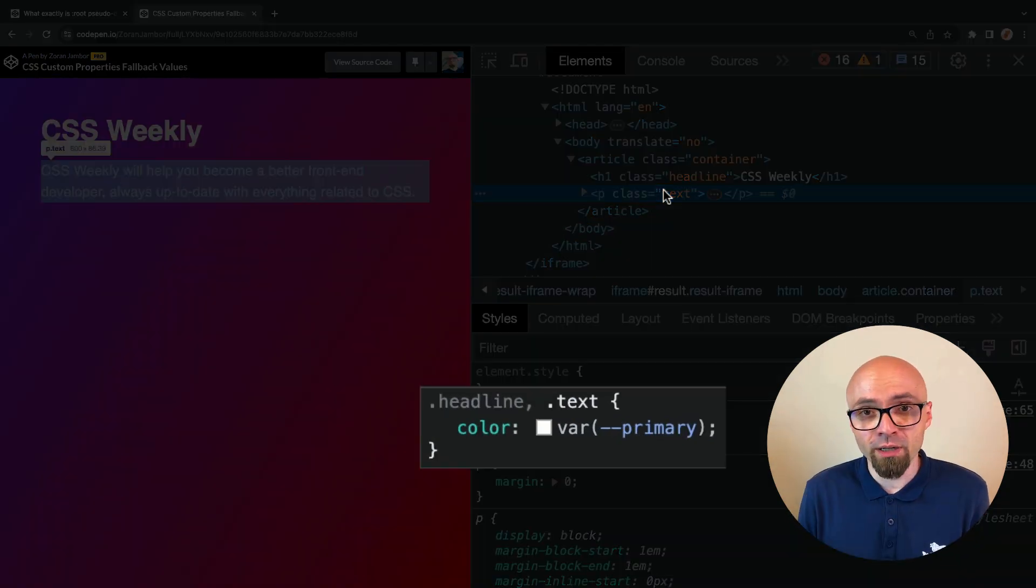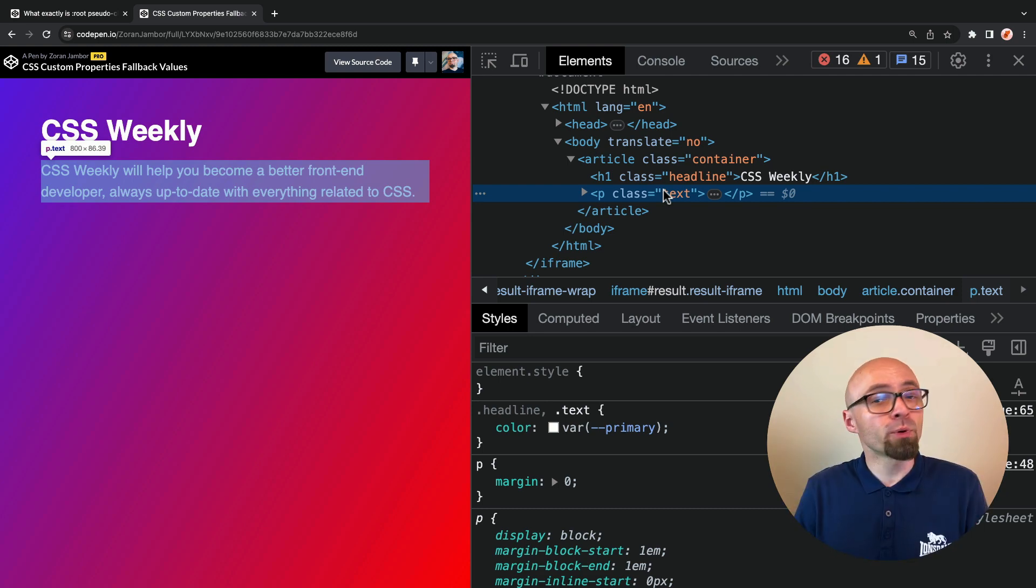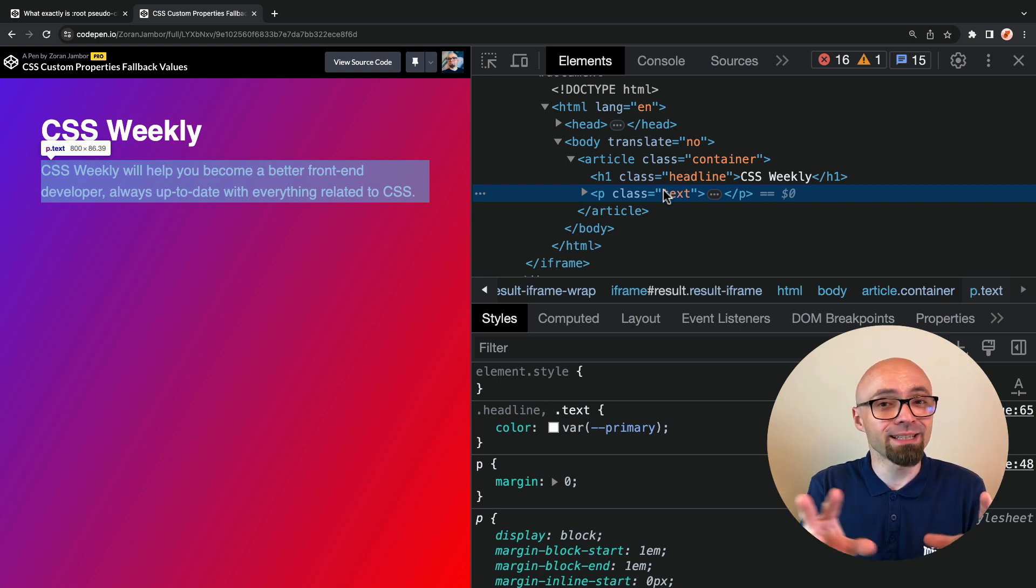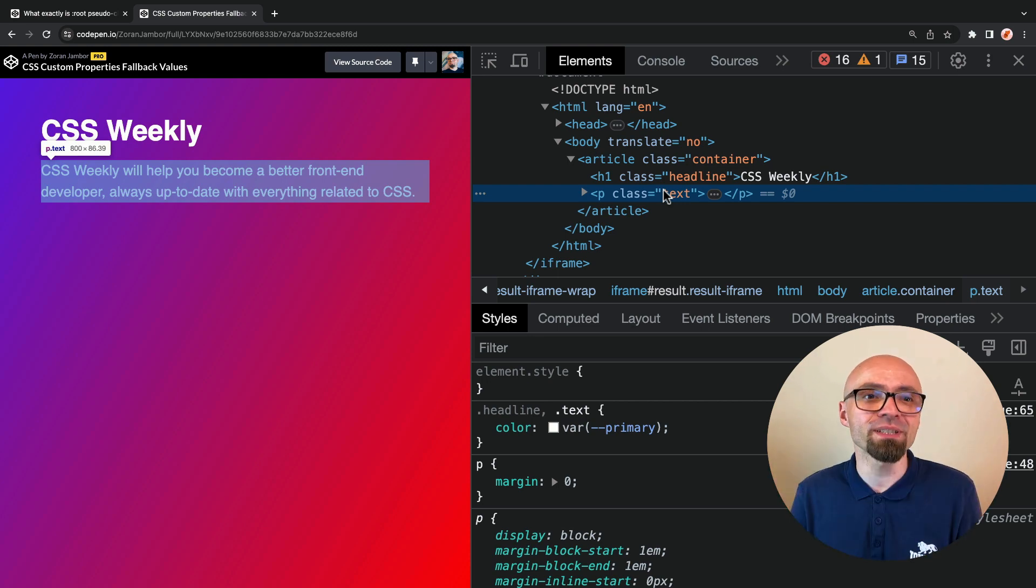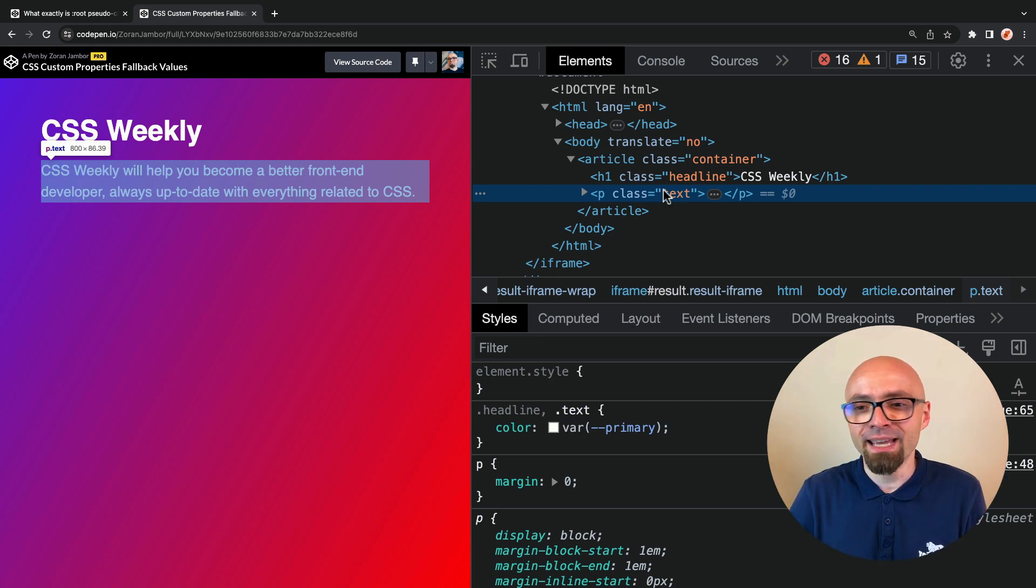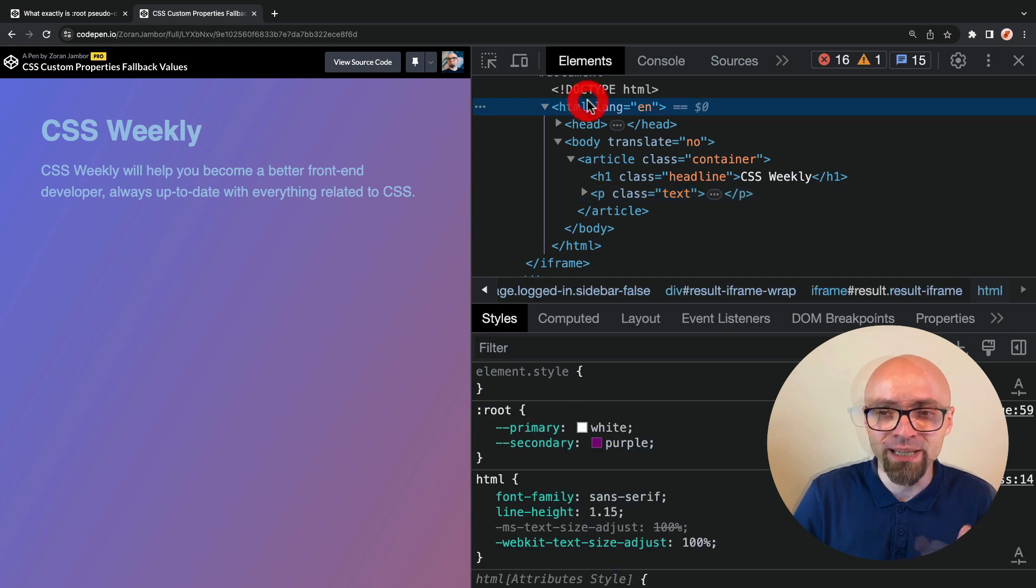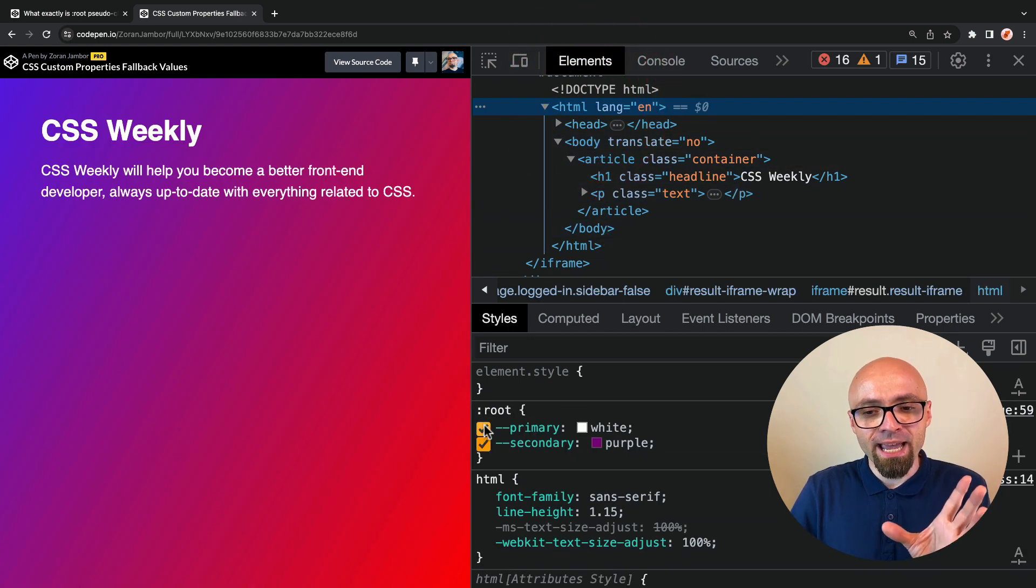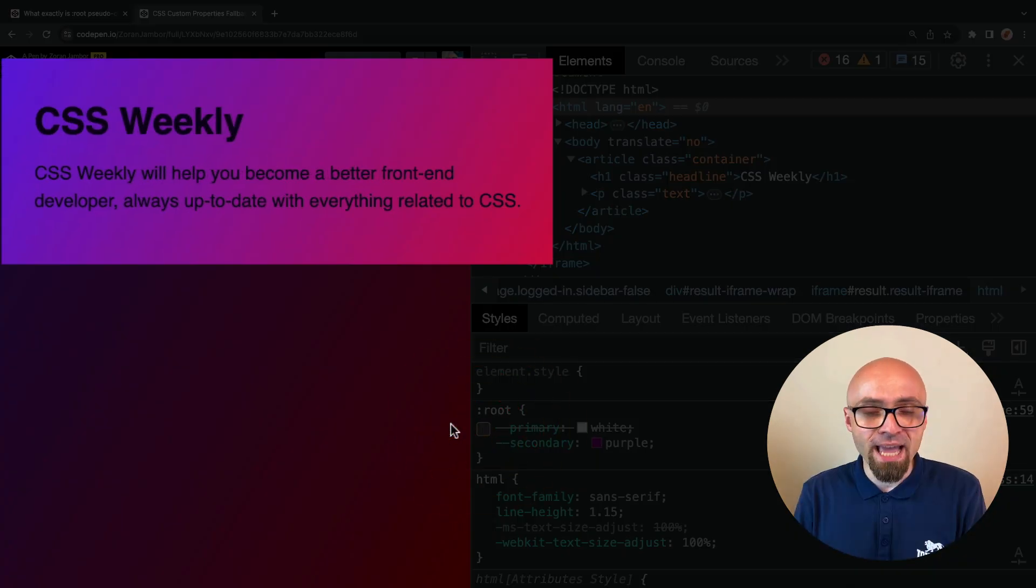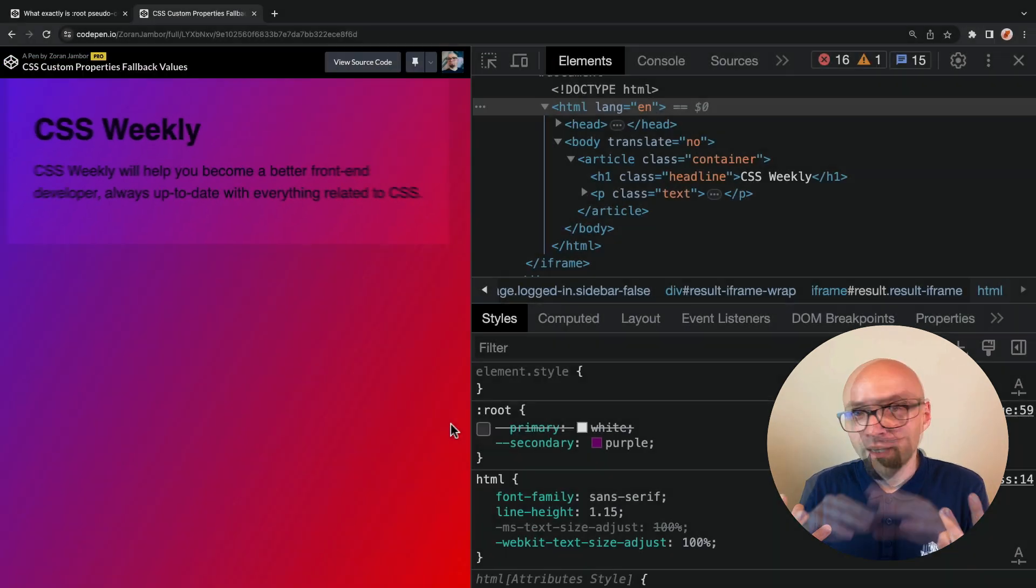But what if for one reason or another, you forget to define this variable? Maybe you're working on larger projects and the file where this particular variable is defined is not included into your build system, so everything fails. In that case, something like this would happen. I'll just comment out this property, and you will see that our text turns black, which is not what we want.